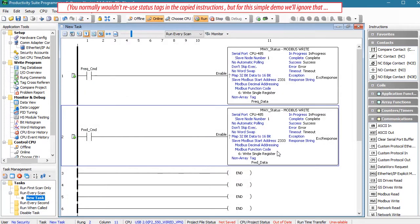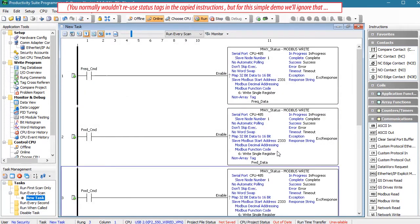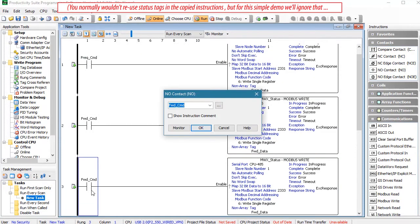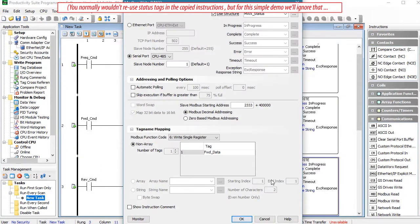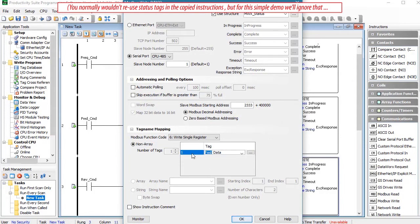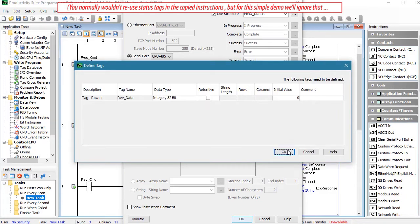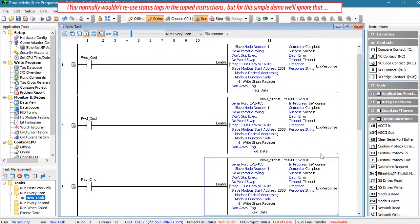Let's copy and paste that rung and create a contact to tell the drive to reverse direction. It's the exact same instruction at the exact same Modbus address, so we just need a tag to send the appropriate data, which again we'll set to a 1 in the data view.